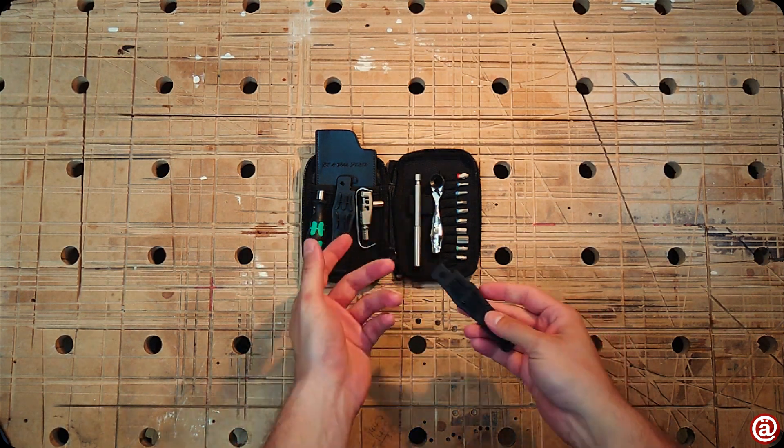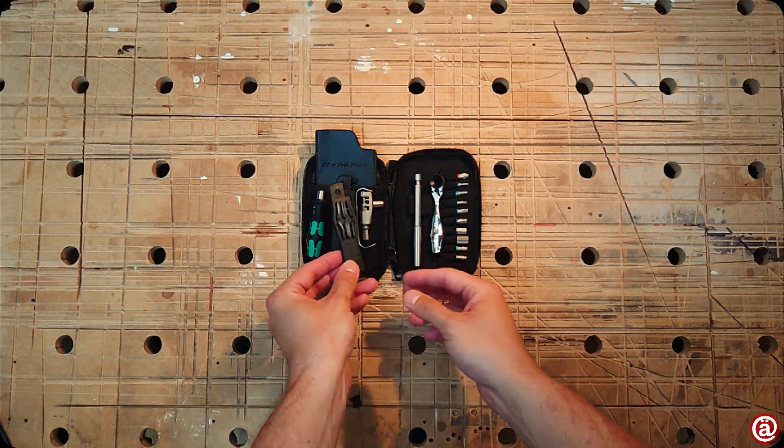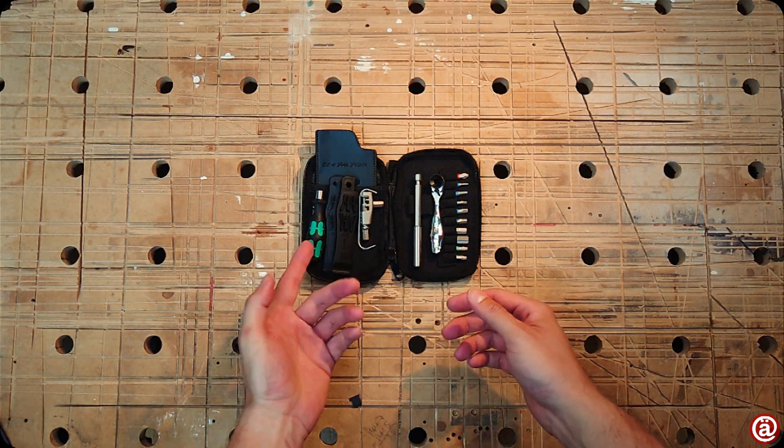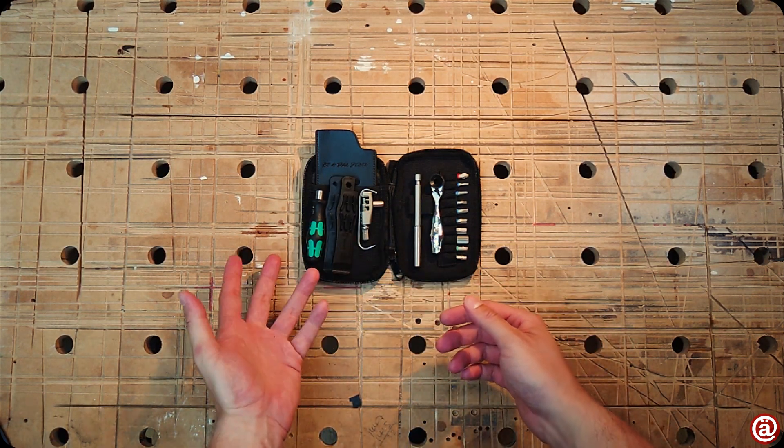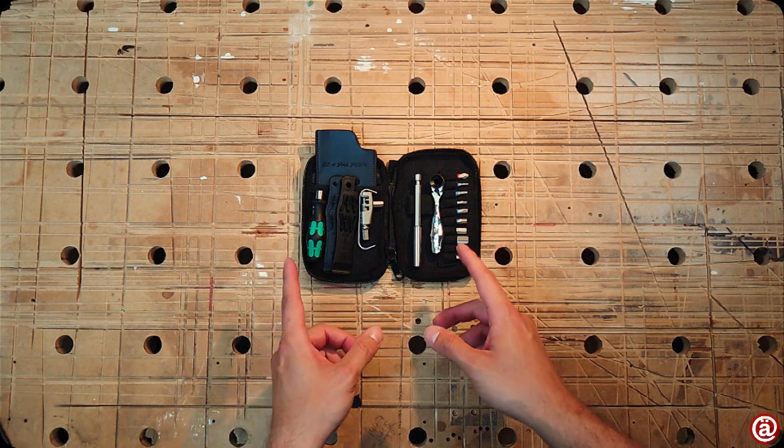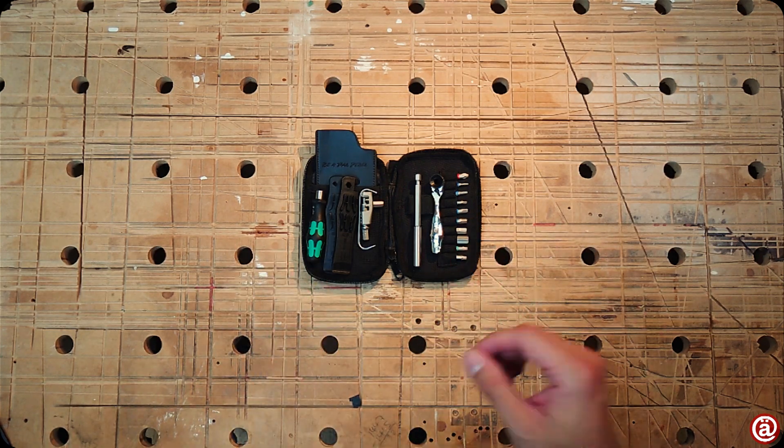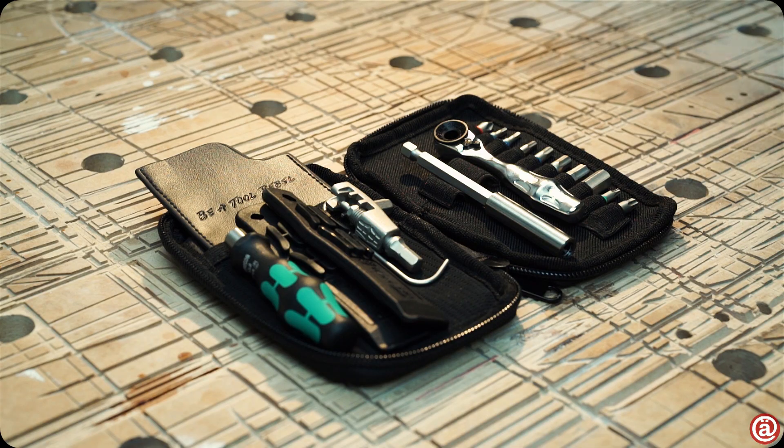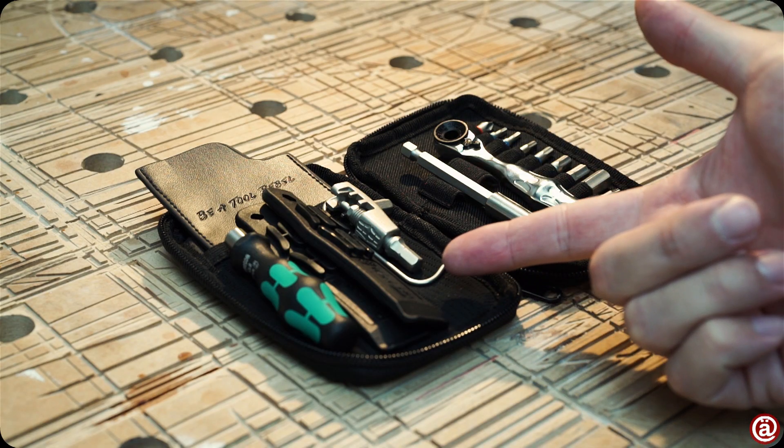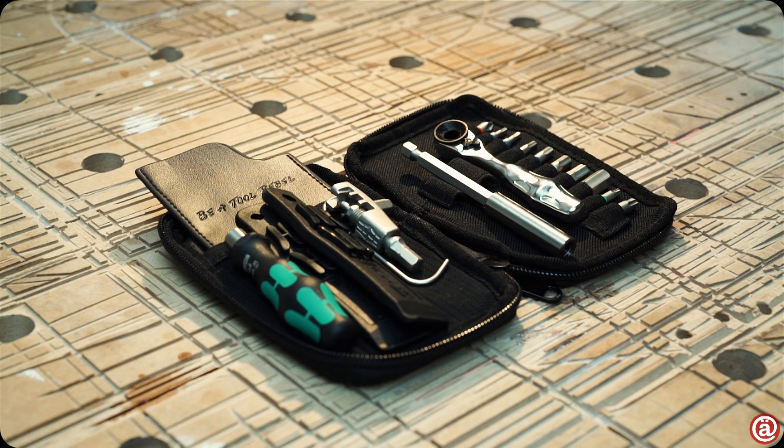All in all, a great toolset as a base to start from for any cyclist out there. And that wraps it up for today.